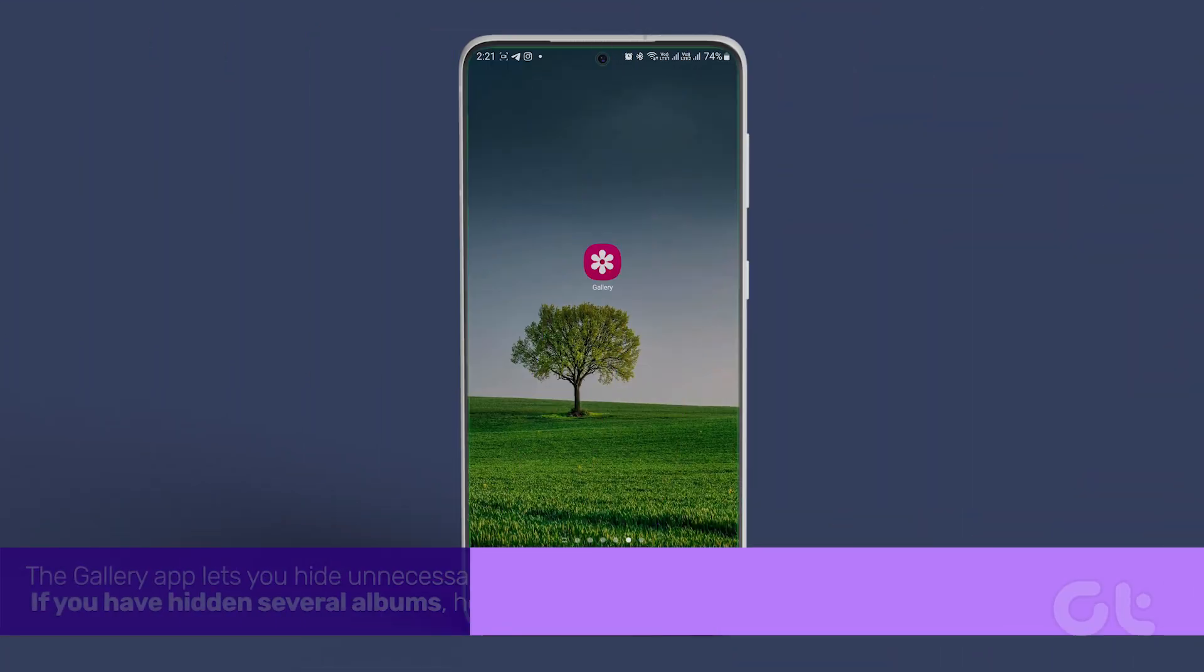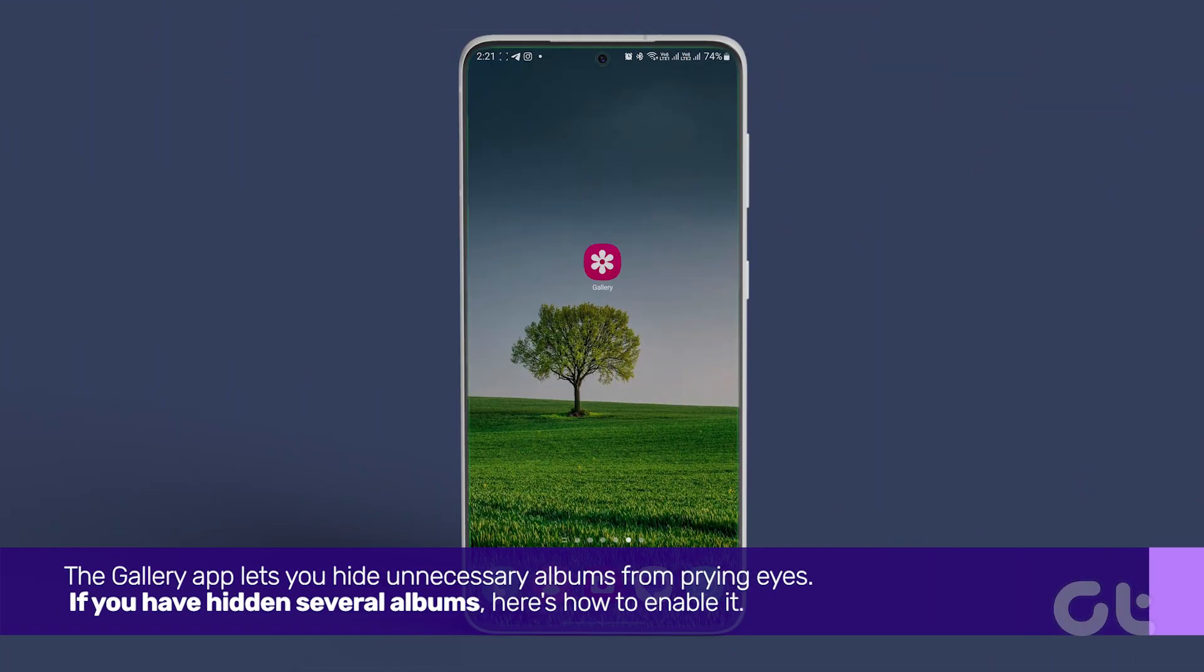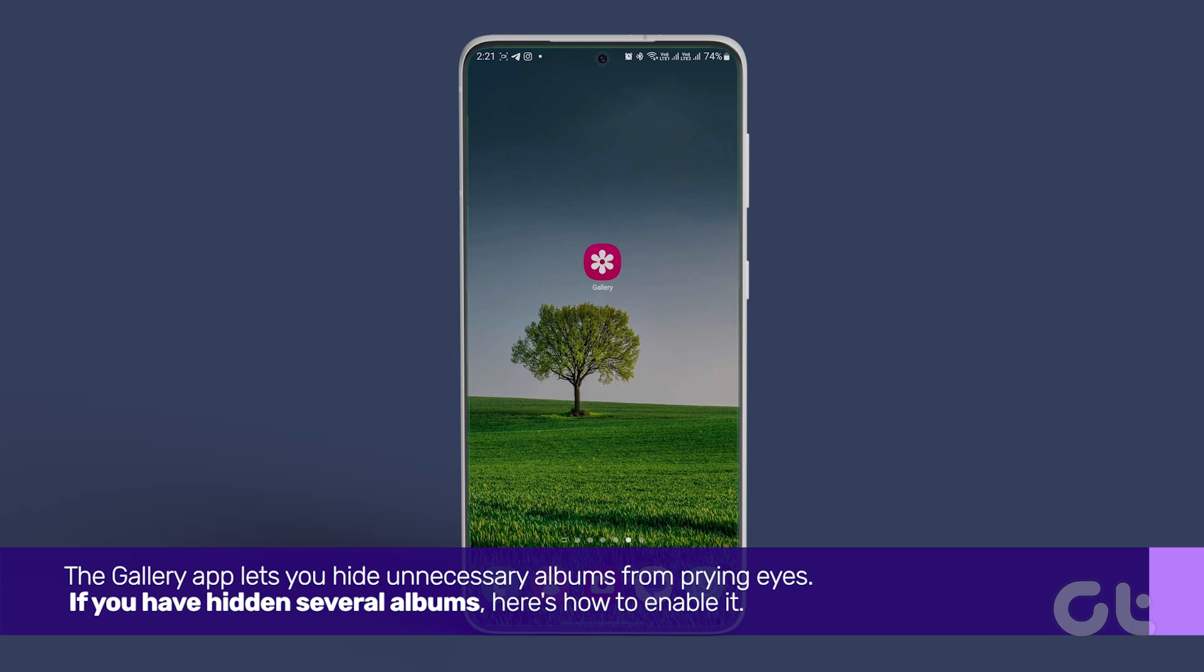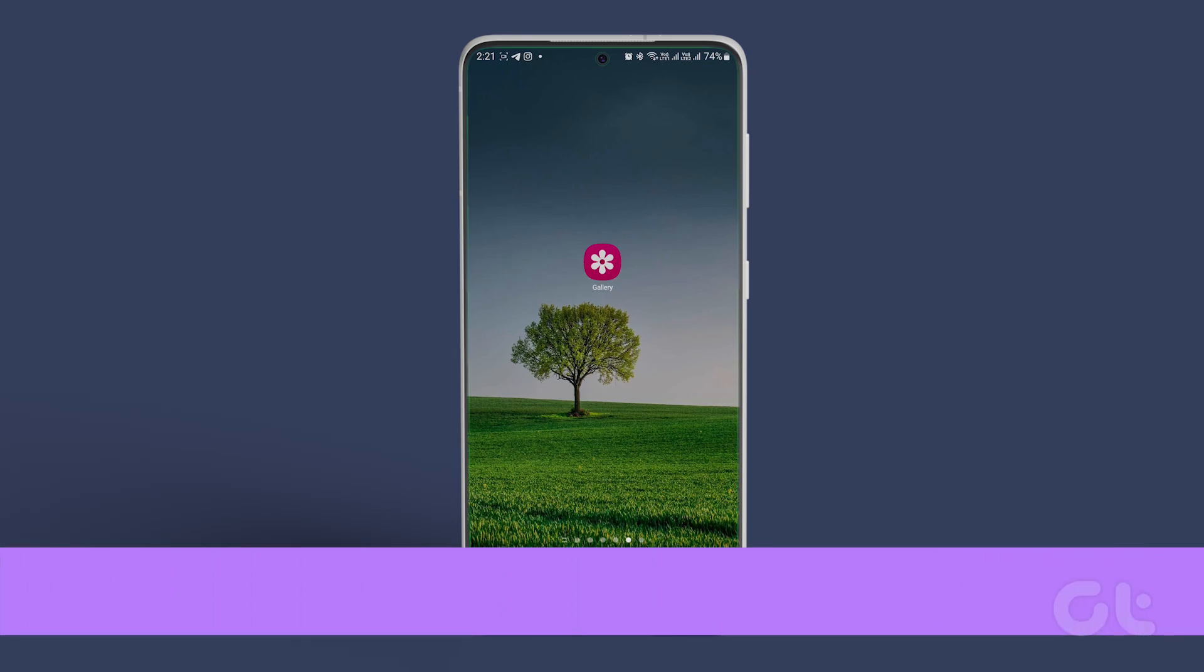The Gallery app lets you hide unnecessary albums from prying eyes. If you have hidden several albums, here's how to enable it.